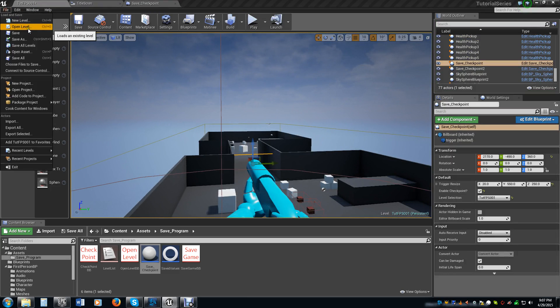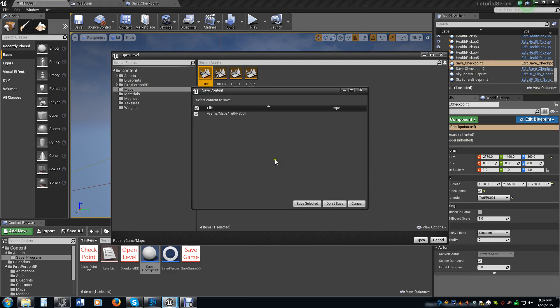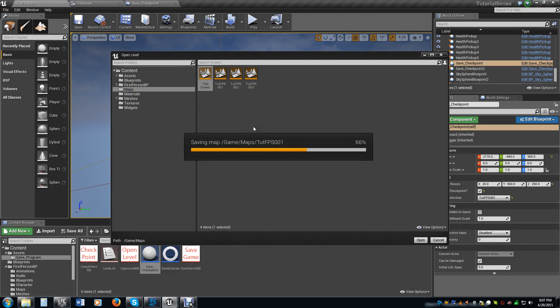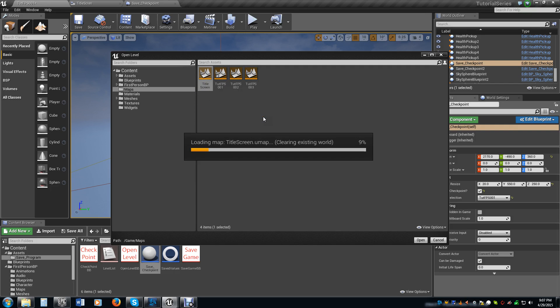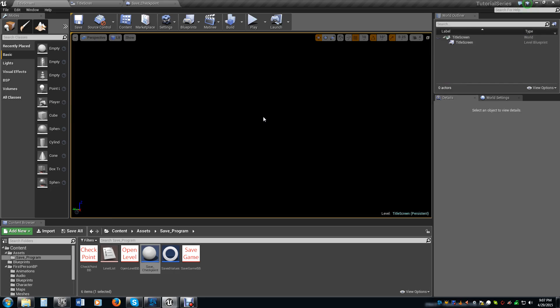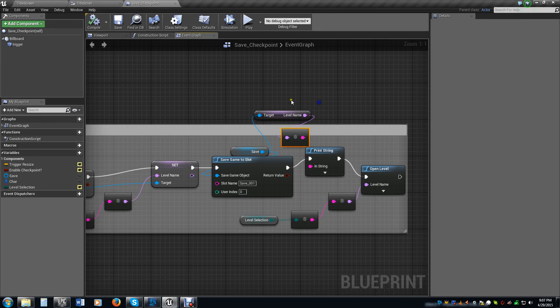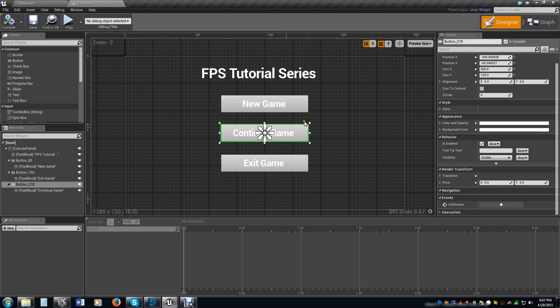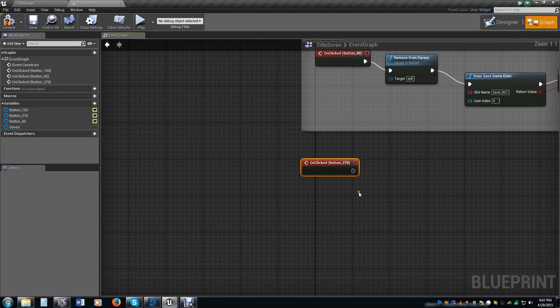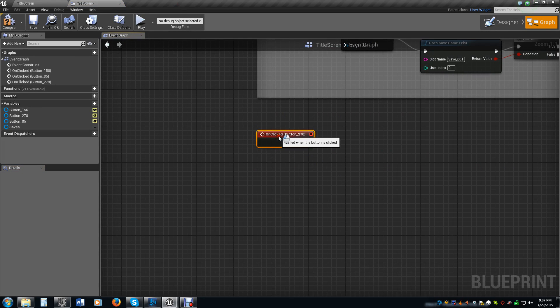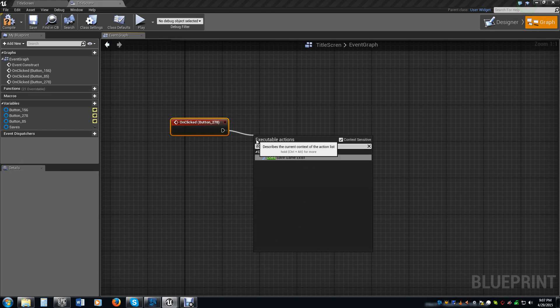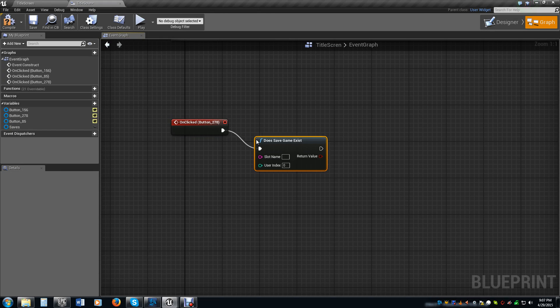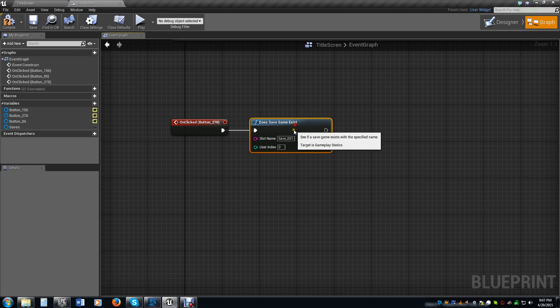We are going to go back to our title screen level because we are actually going to have to use the continue button from the title screen. So what we are going to do is we can actually close out of that for now. Select our button, our continue button, and then go ahead and make an on click event for it. The first thing we are going to do is we need to know if a save game exists. Because if it doesn't, we don't want it to load anything. There is nothing there to load.